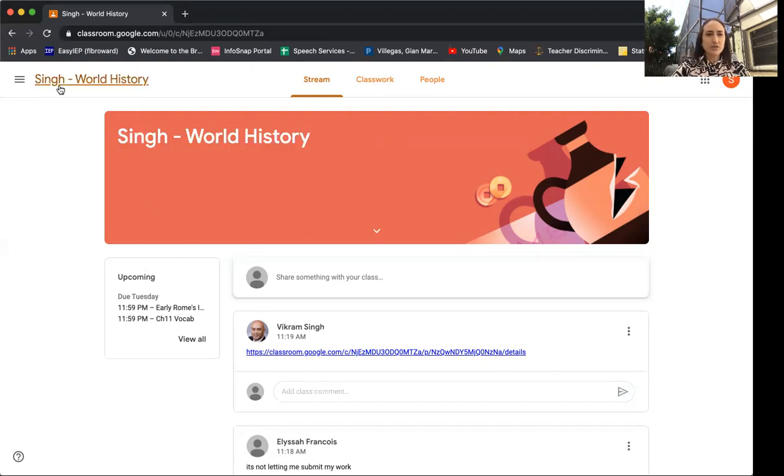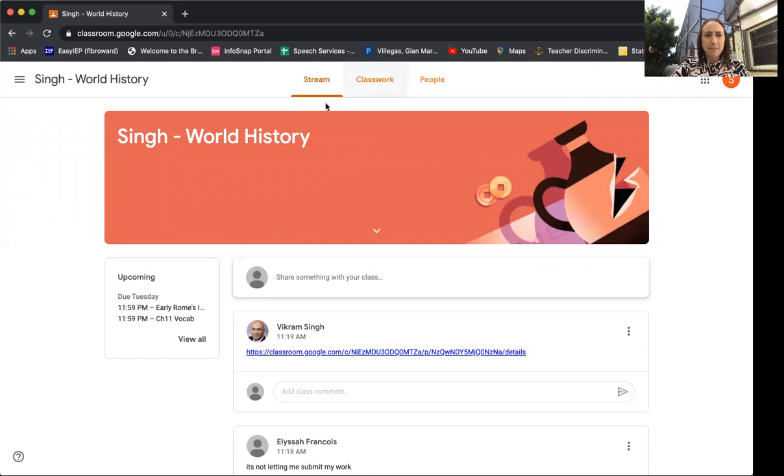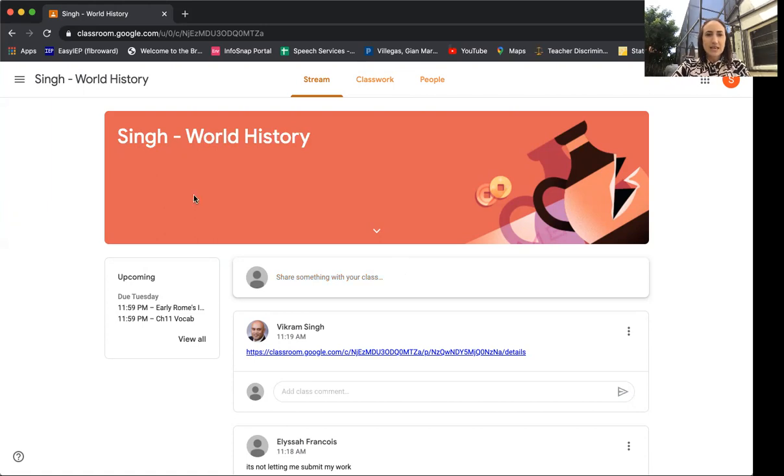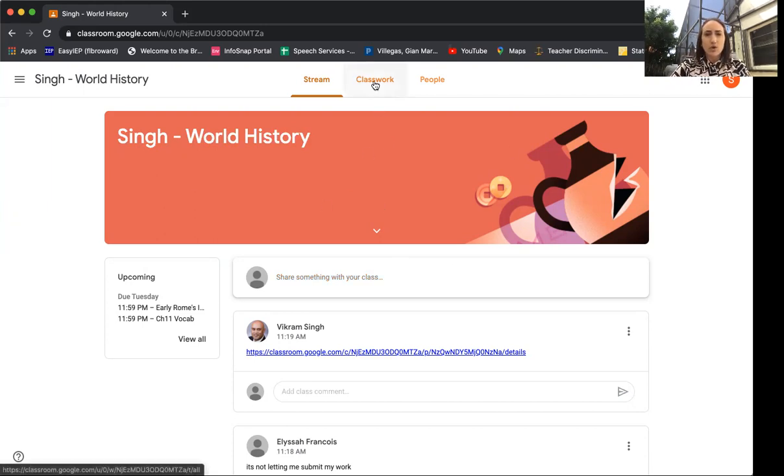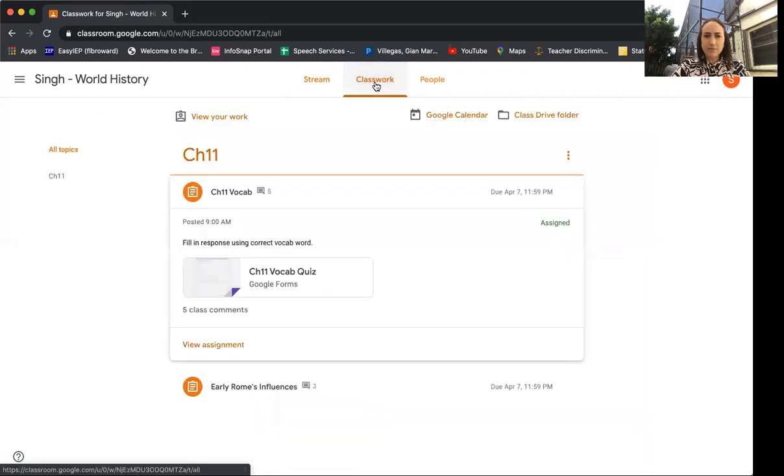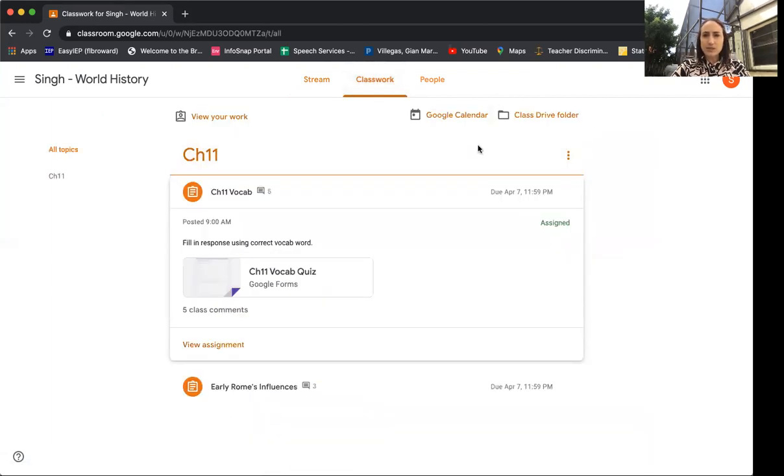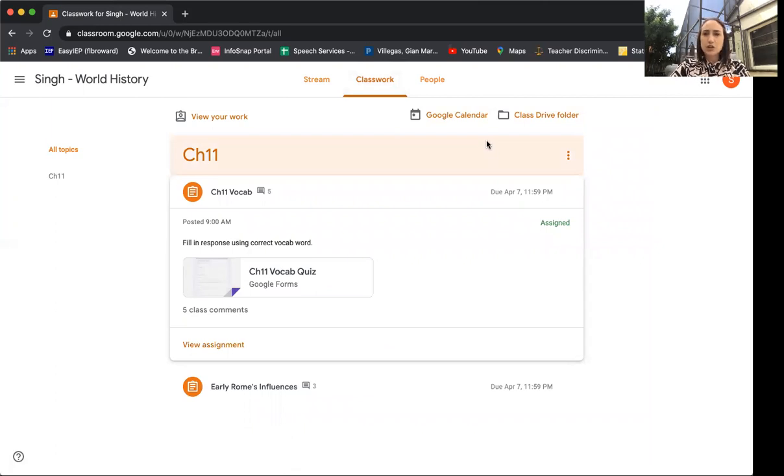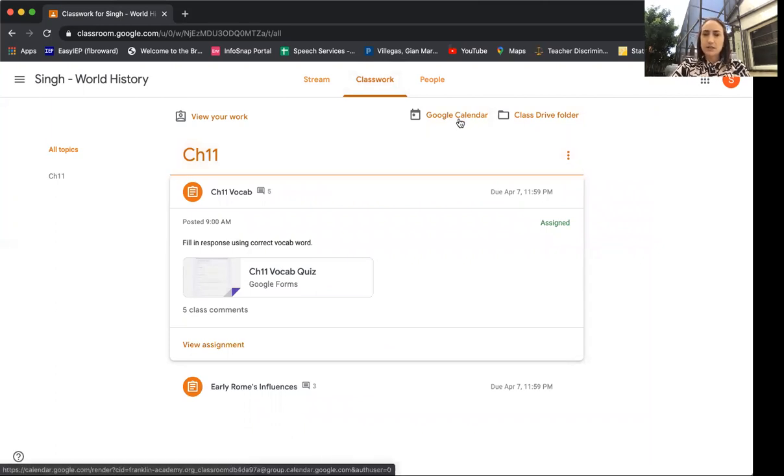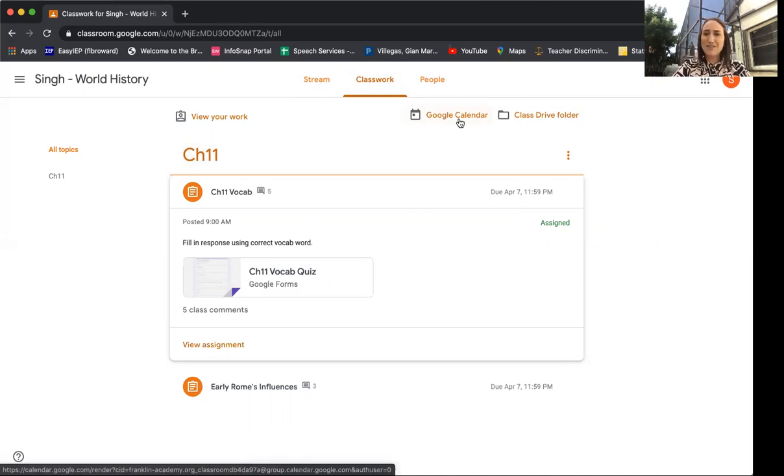On that screen, the home page, you're gonna see all of your classes. This is a particular course that I'm logged in. This is Mr. Singh World History. A scholar will click on any course. As you see on the top you're gonna see a classwork tab. On the top of the classwork tab for any class the scholars joined you're gonna see a Google Calendar. This is a great resource for your child in regards to keeping track of everything that will be due.